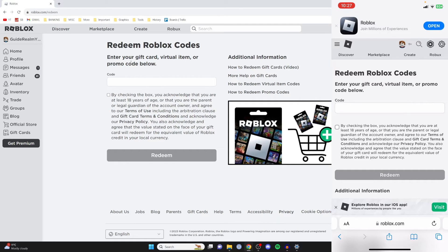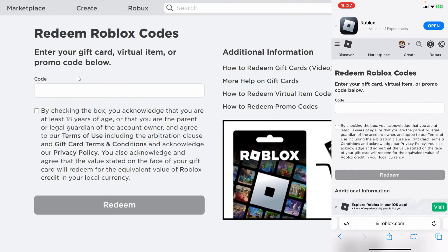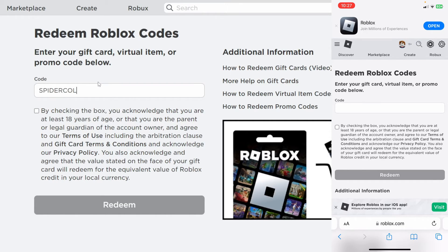Then you need to enter your gift card, virtual item, or promo code. In this case I'll enter a promo code — one I know is 'spider cola' — so just type it in like so.